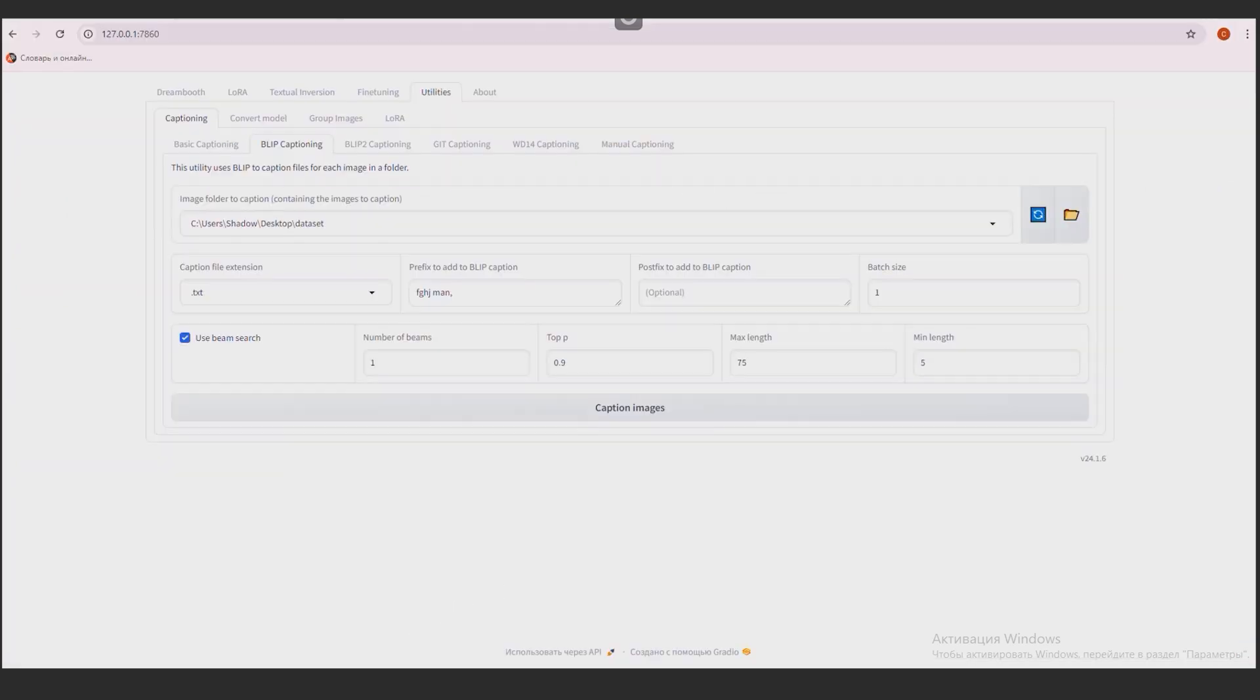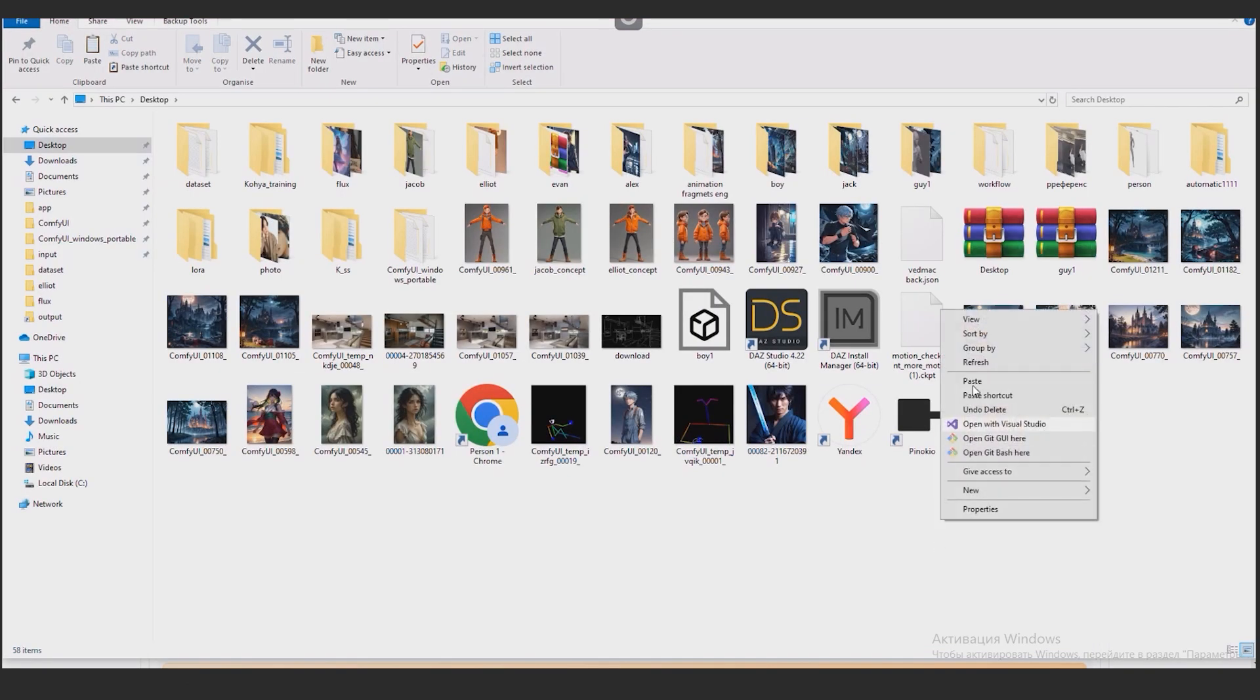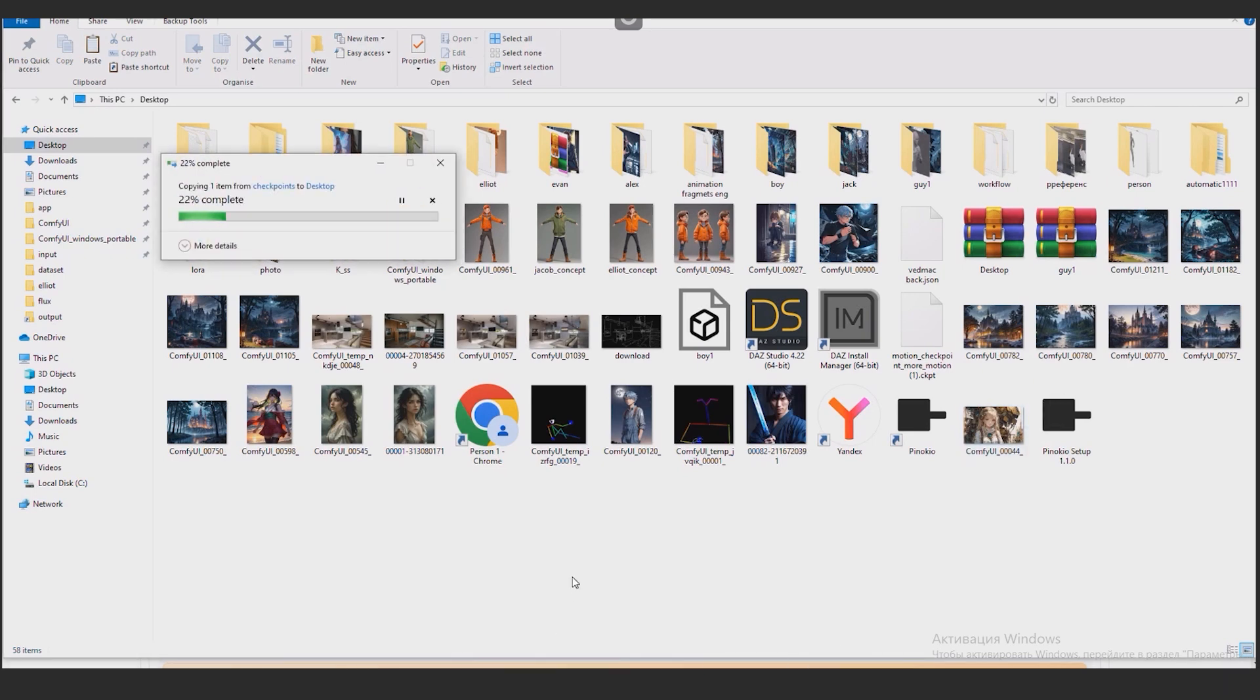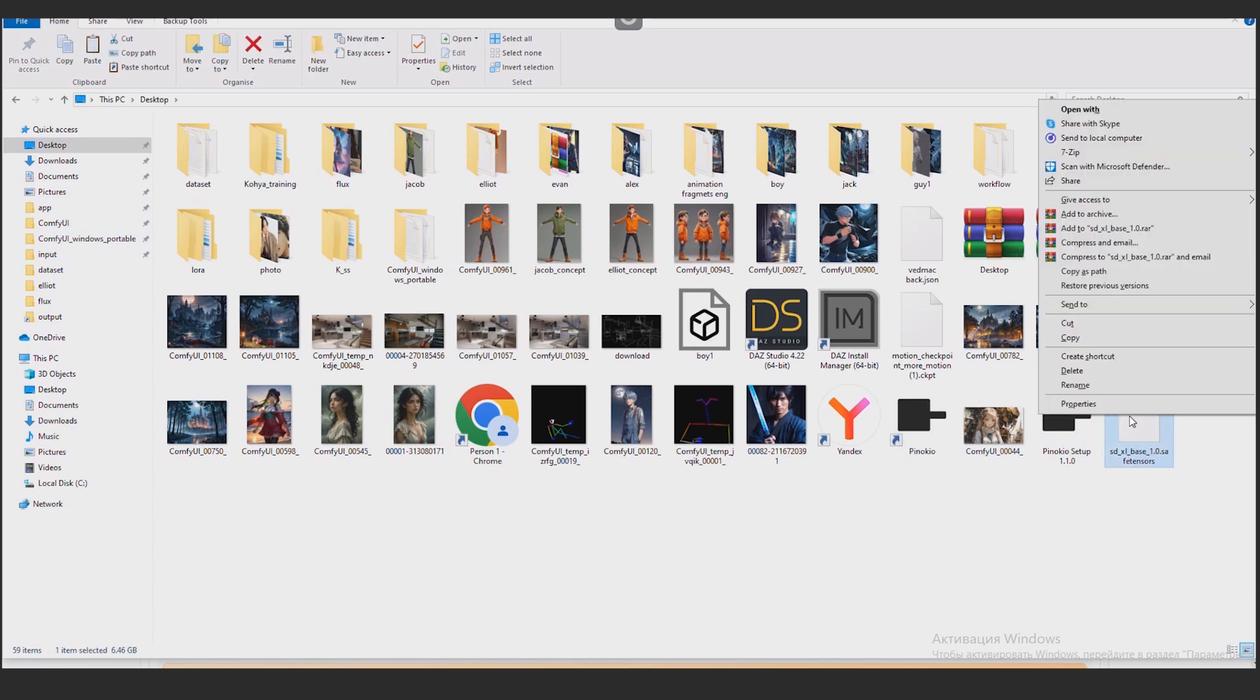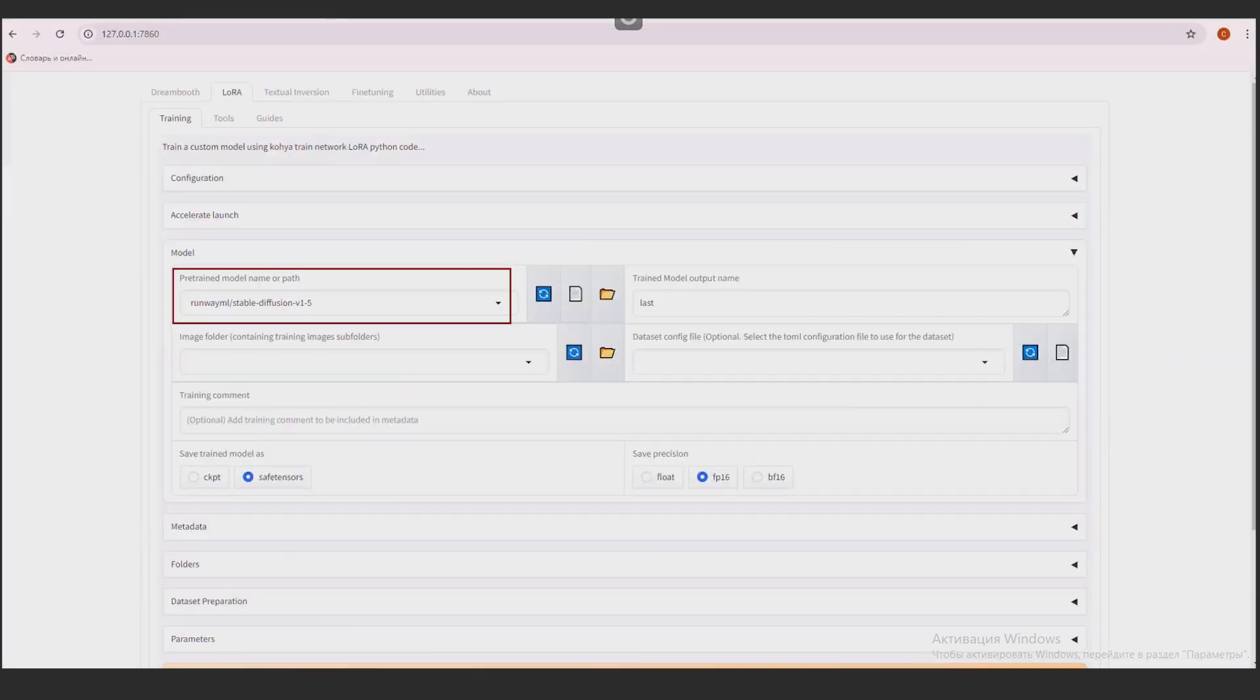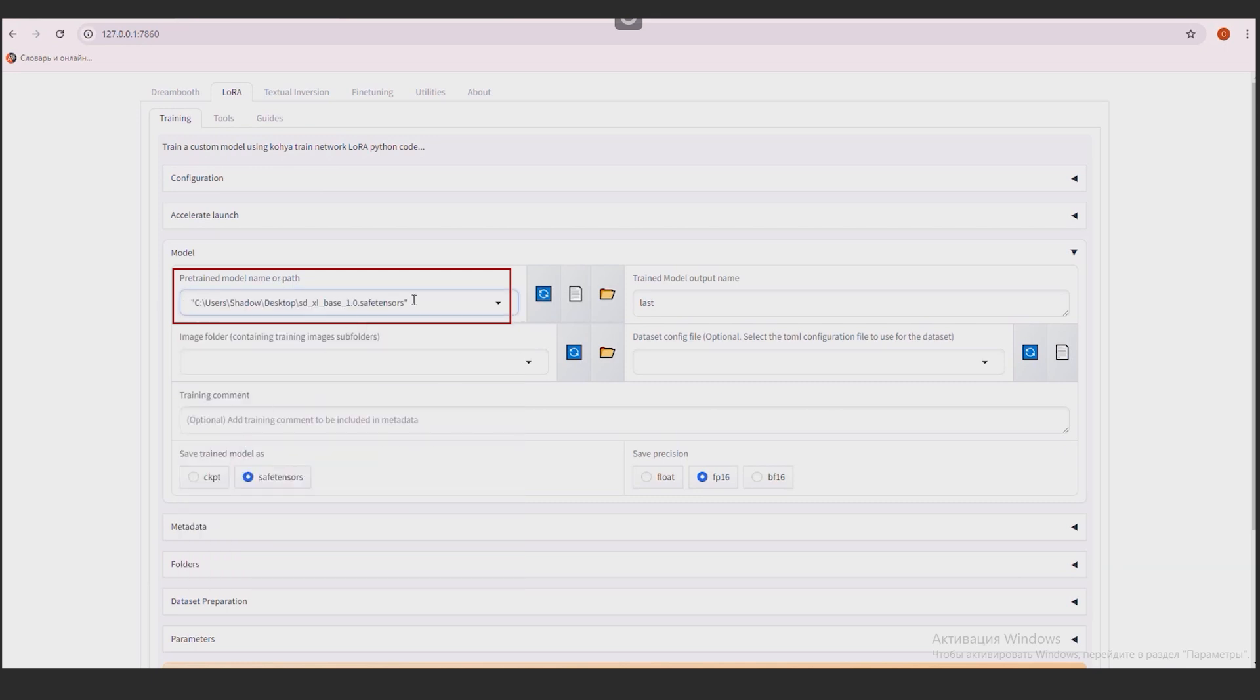Go back to CoSS and go to the LoRa tab. To train LoRa, in addition to photos, you need to download the model, on the basis of which the training will take place. The model can be downloaded from the Hugging Face website. The link is in the description. For me, this is a basic model SDXL. I put it, for example, on the desktop. It doesn't matter. The main thing is to correctly indicate the path to it. I right-click while holding down Shift. Select the Copy as Path menu. I insert these paths into the pre-trained model name of Path field. You remove the quotes.